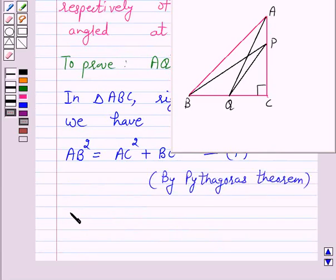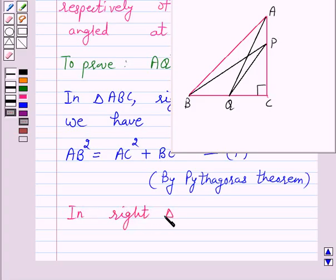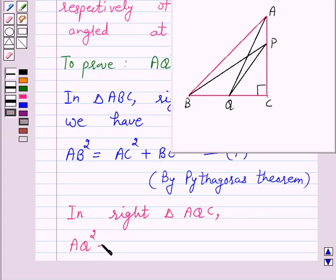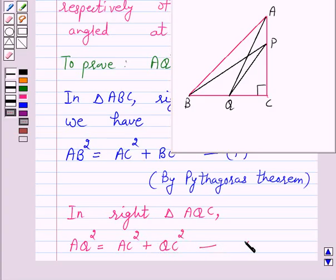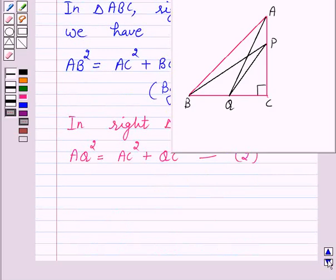Again, in right triangle AQC, we have AQ squared is equal to AC squared plus QC squared. Let us give this as equation number 2. Here also we have used the Pythagoras theorem.